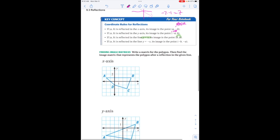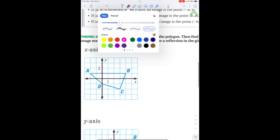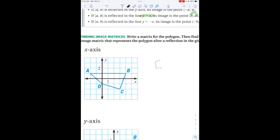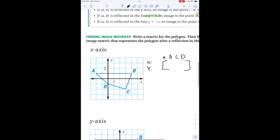Now, write a matrix for the polygon. What we're going to do is put x-coordinates in one row and y-coordinates in another row, with columns for A, B, C, and D. A has x-coordinate negative 2 and y-coordinate 1. B has x-coordinate 4 and y-coordinate 1. C is 3 and negative 2. D is 0, negative 1.